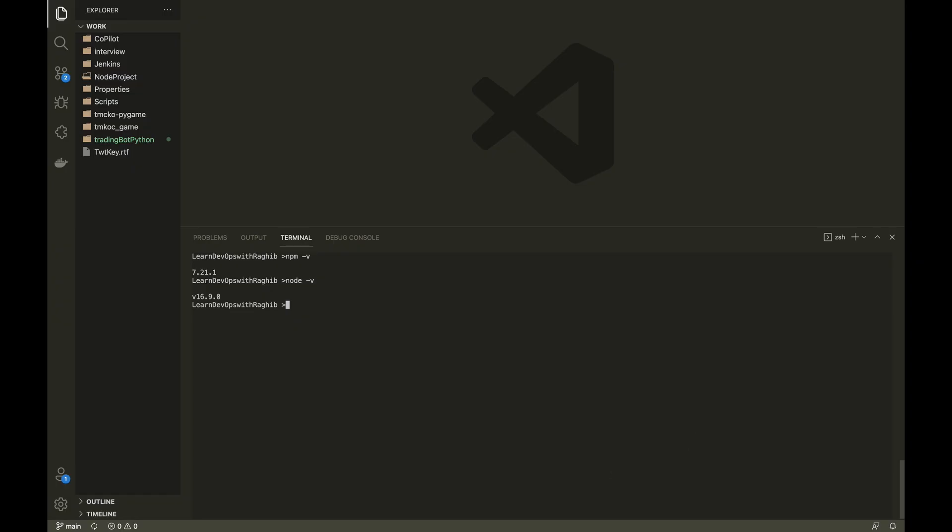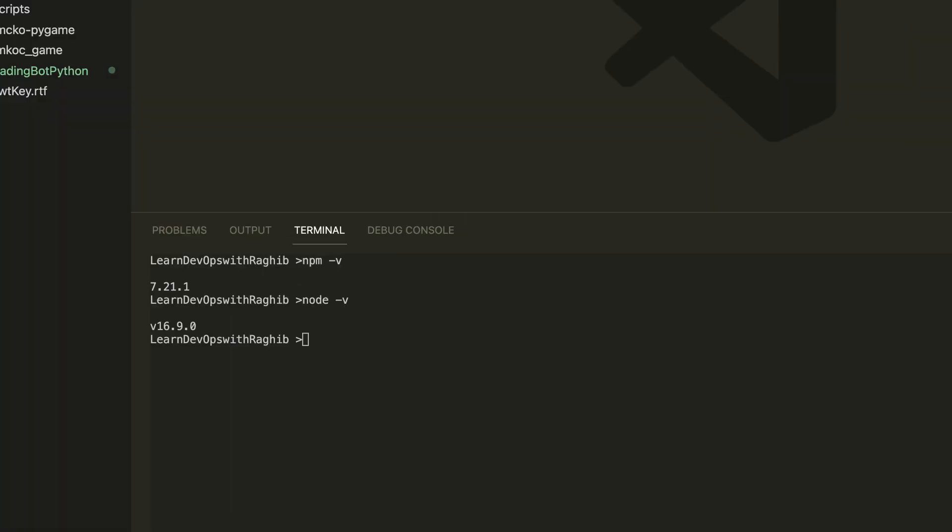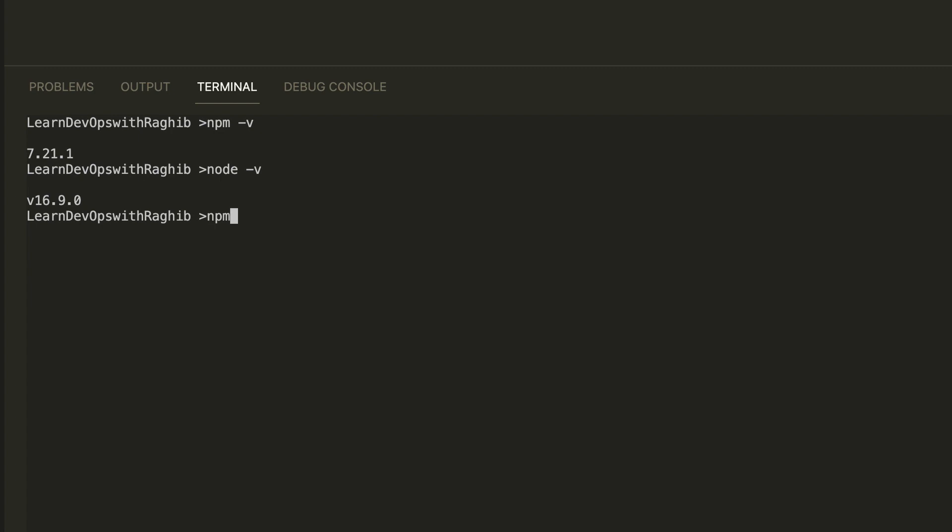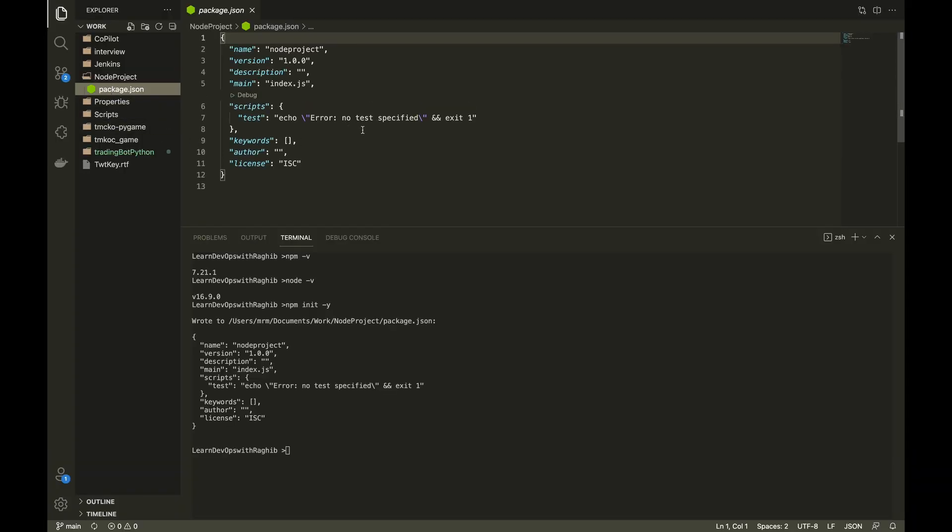So, the first step is to install Node.js. I am using Node.js 16.9 version for this video. npm init -y will create a project for us and initialize it with a package.json file. Package.json stores the information about the packages which we are going to use in our project. This is a very important file as it defines all the dependencies.